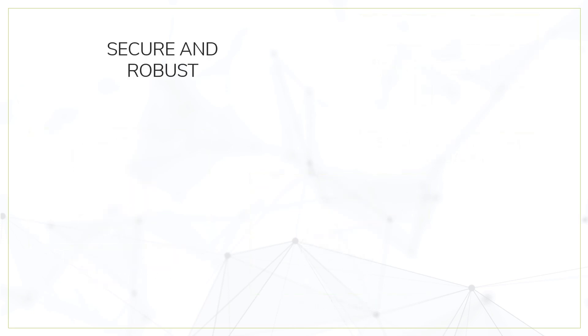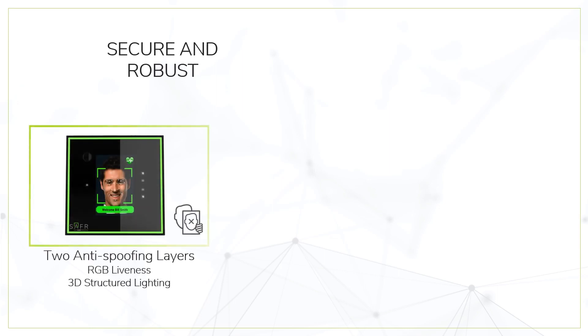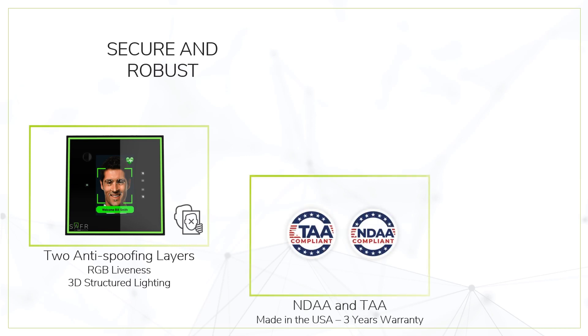SaferScan is secure and robust. With two layers of liveness detection, it prevents any kind of spoofing attempt. Fully NDAA and TAA compliant, it comes with three years warranty.